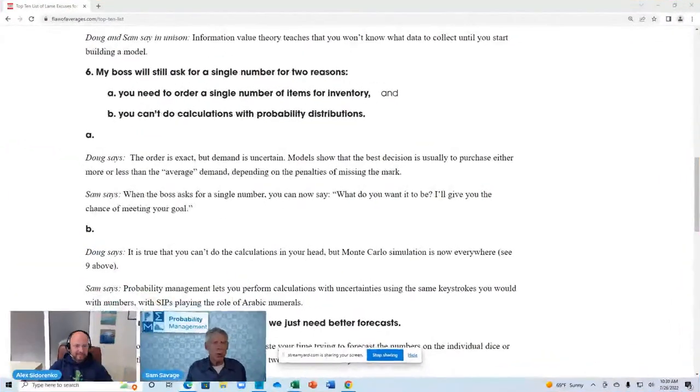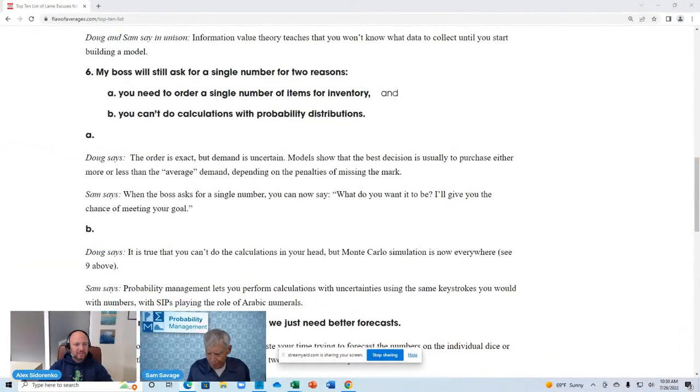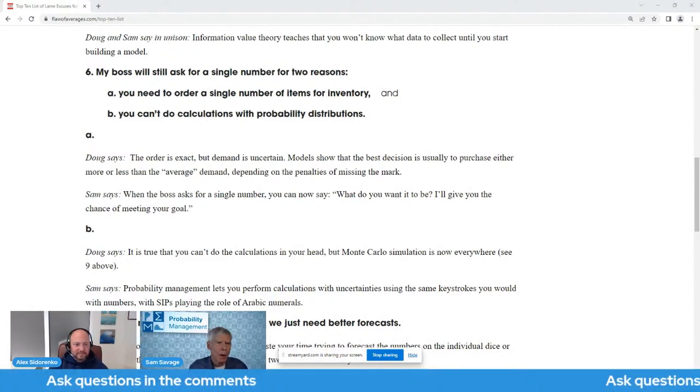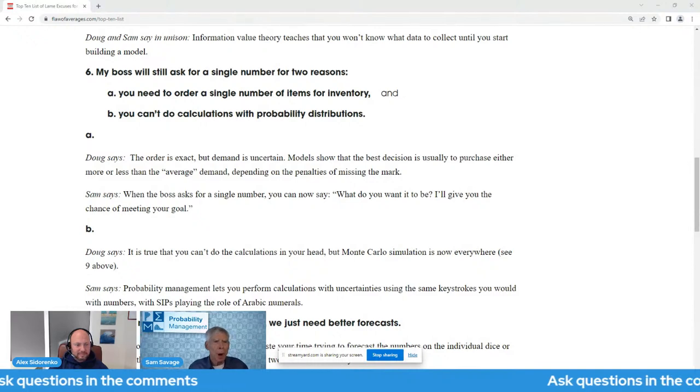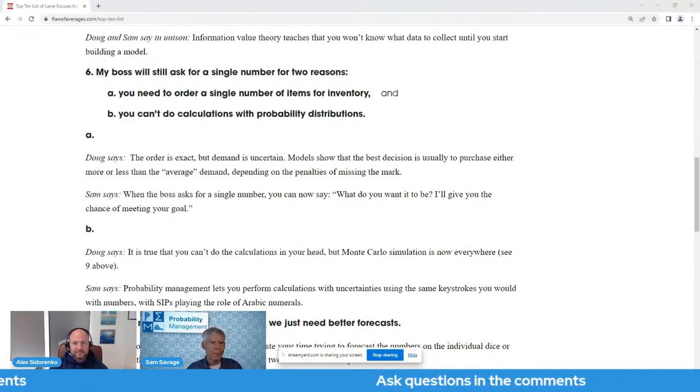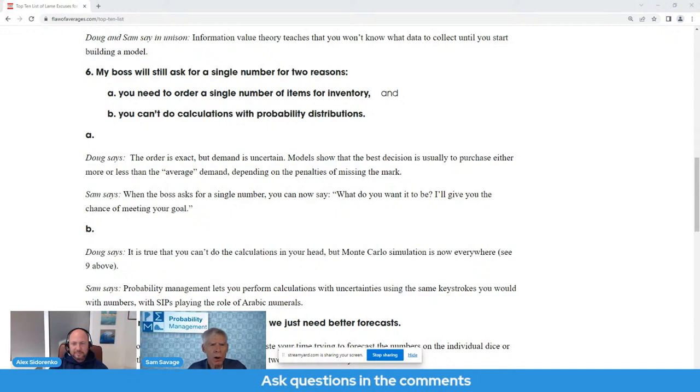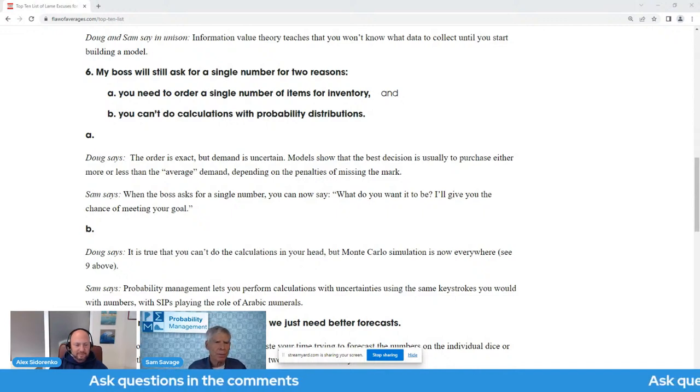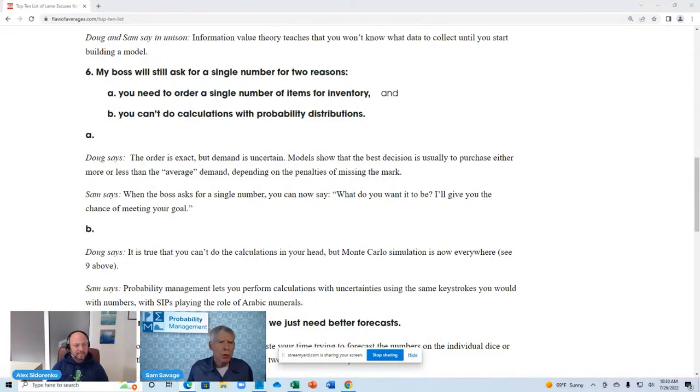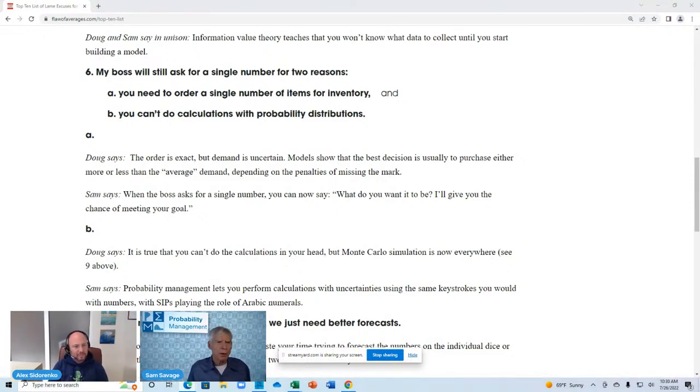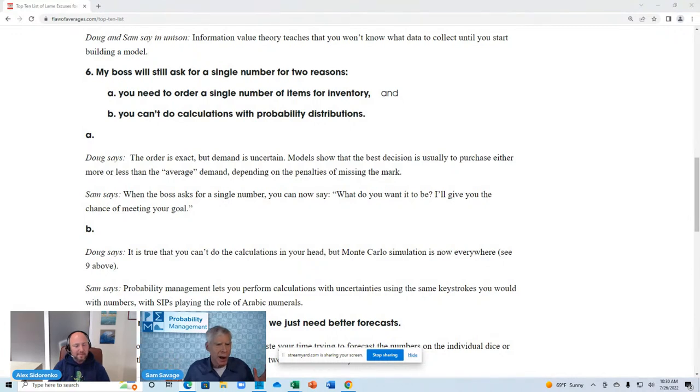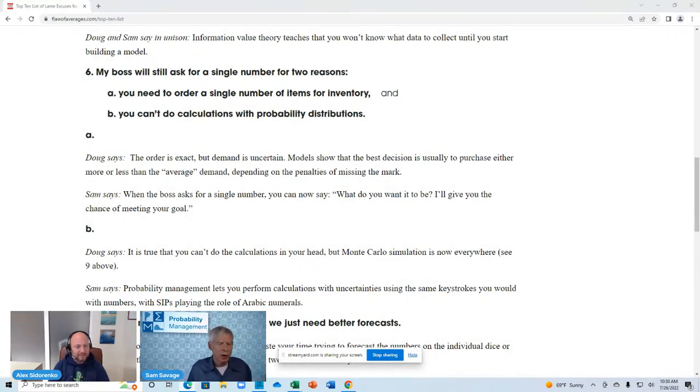So, now, lame excuse number six. My boss will still ask for a single number for two reasons. You need to order a single number of items for inventory. And you can't do calculations with probability distributions. Well, actually, you can. Because that's what ChanceCalc does. And that's what SIPMath does. And that's what Monte Carlo simulation does.